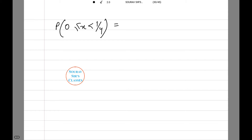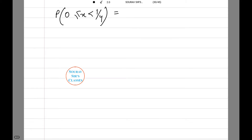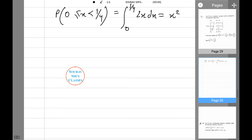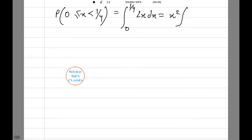Probability of x belonging between 0 and 1/4 can be calculated using the definite integral from 0 to 1/4 of 2x dx, which equals x squared evaluated from 0 to 1/4, and the value comes as 1/16.